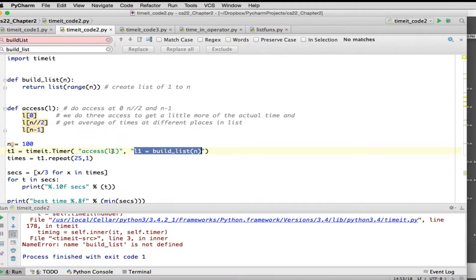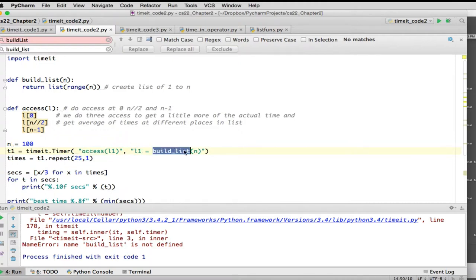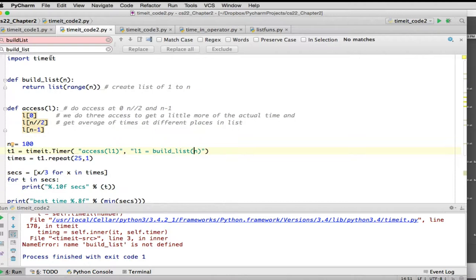But we do have to make these other definitions of access, build list, and n all available to the timeit module. So normally if you want to make something available to another module, it's kind of like what we're doing up here. You do an import statement, or you do another form where you want to make the actual methods available. So we're going to show you different ways you could do it.